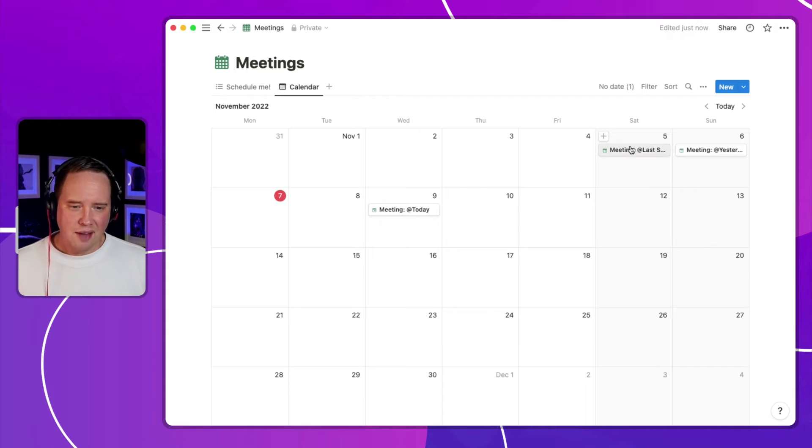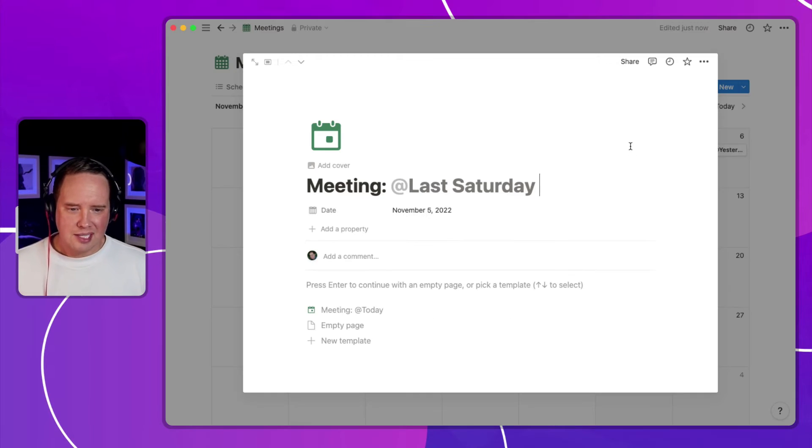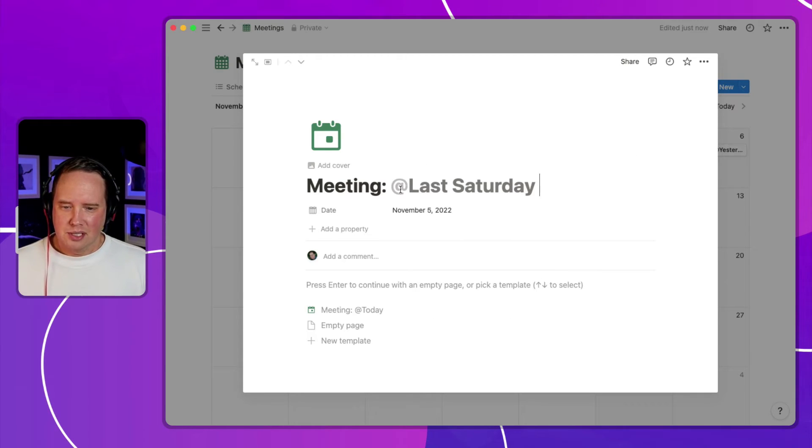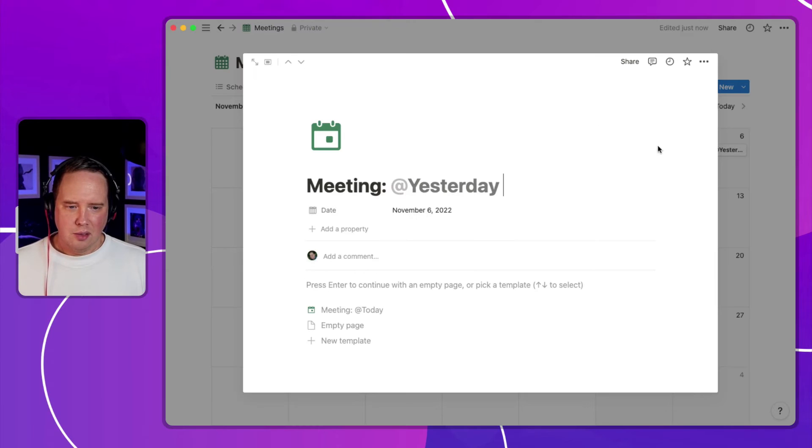So you'll see I've had this running for the last couple days. So my previous meeting was set to last Saturday. And the one from yesterday on Sunday was set to yesterday.